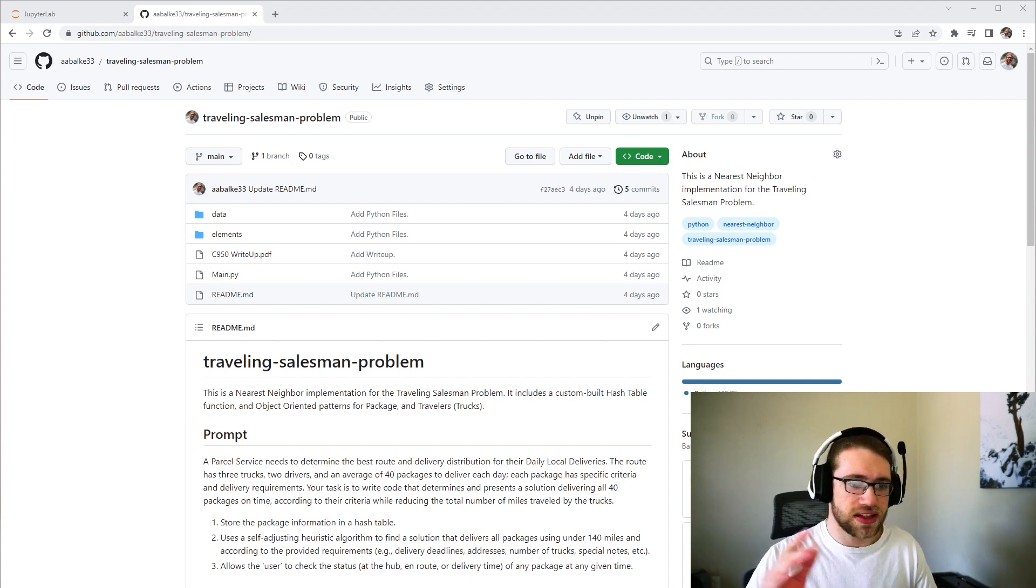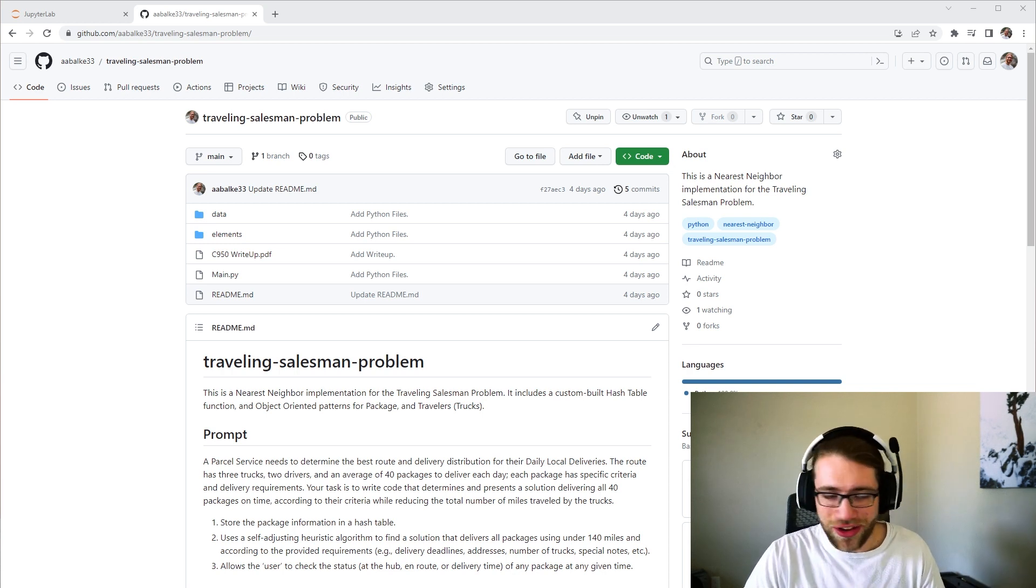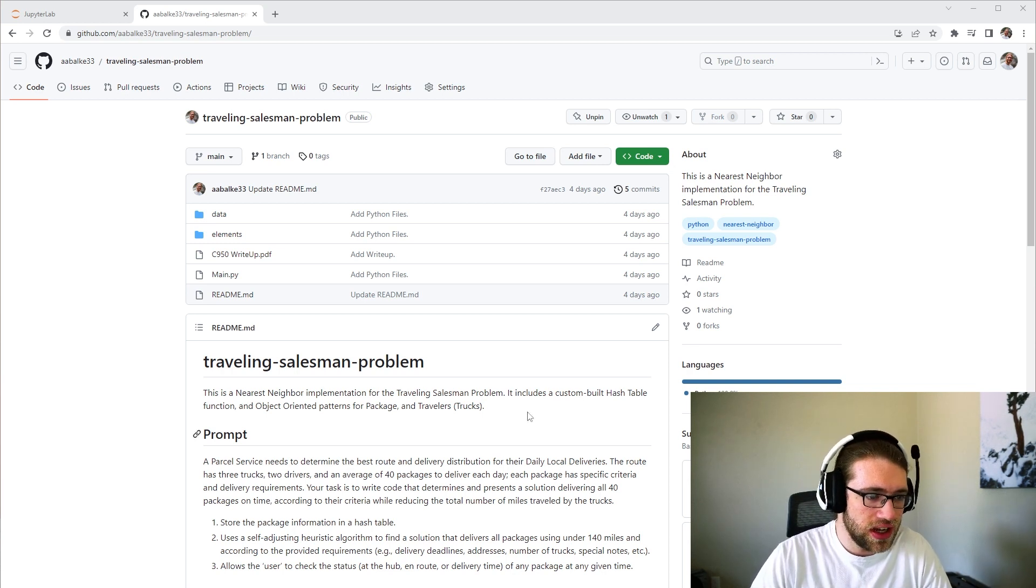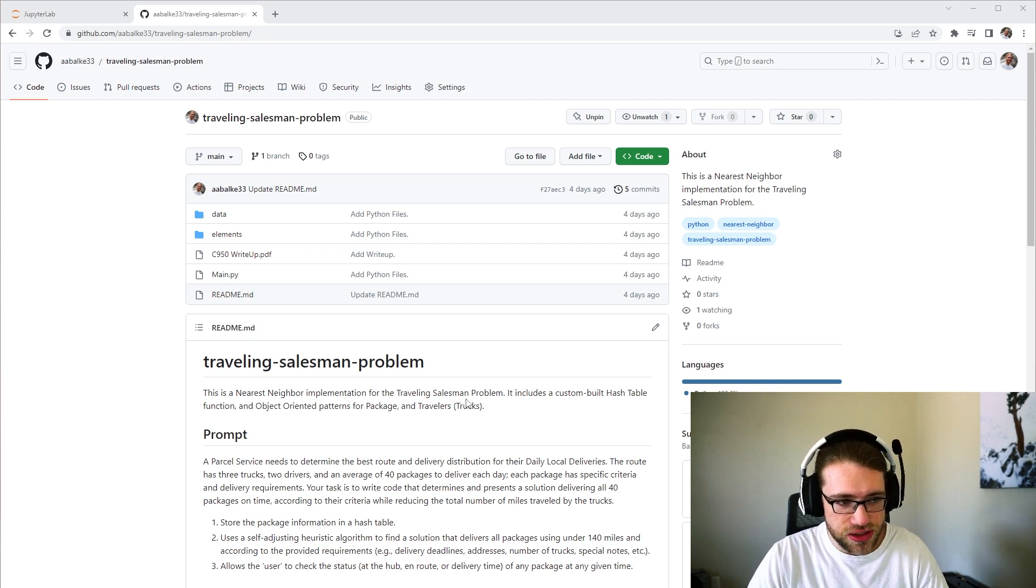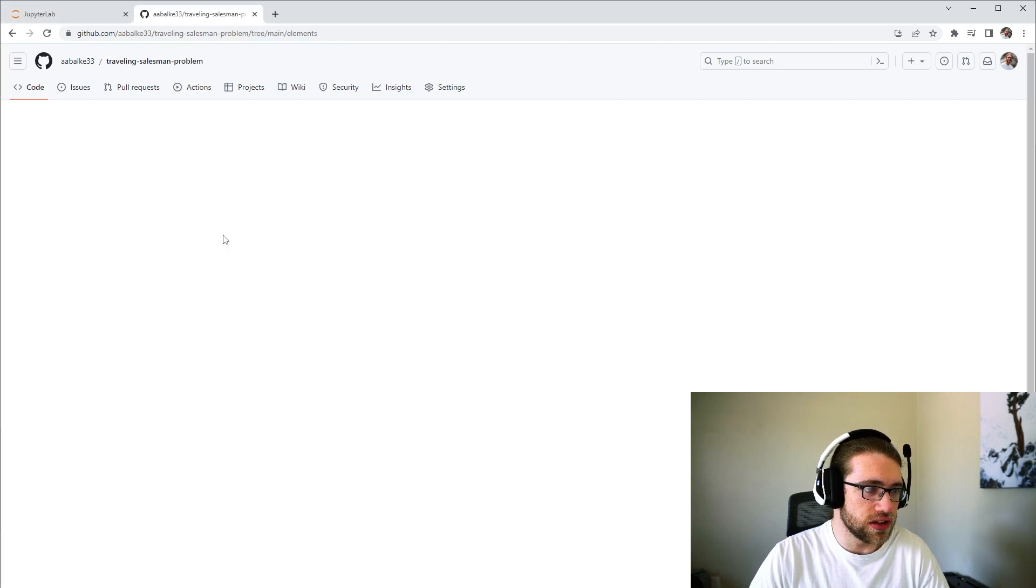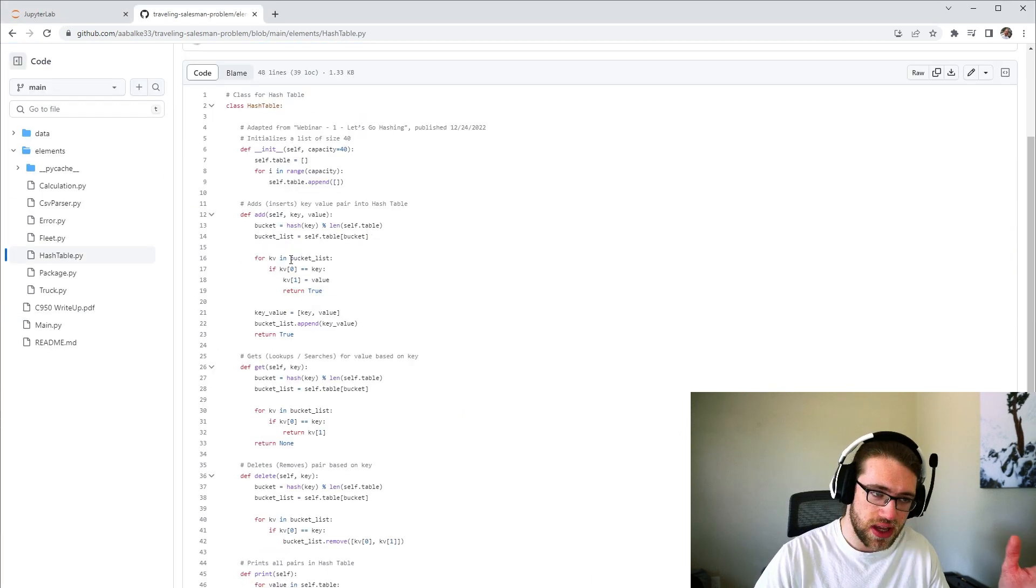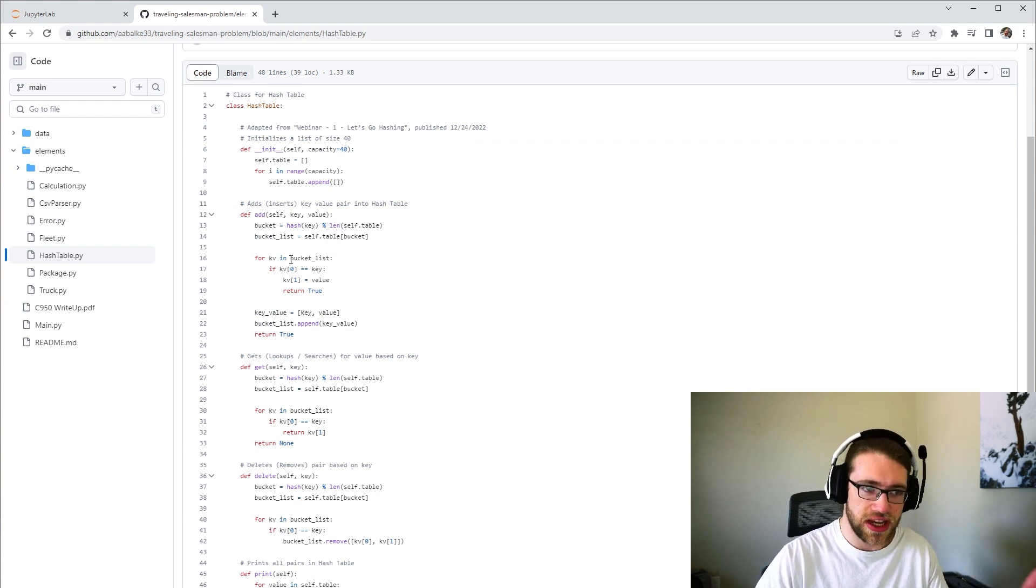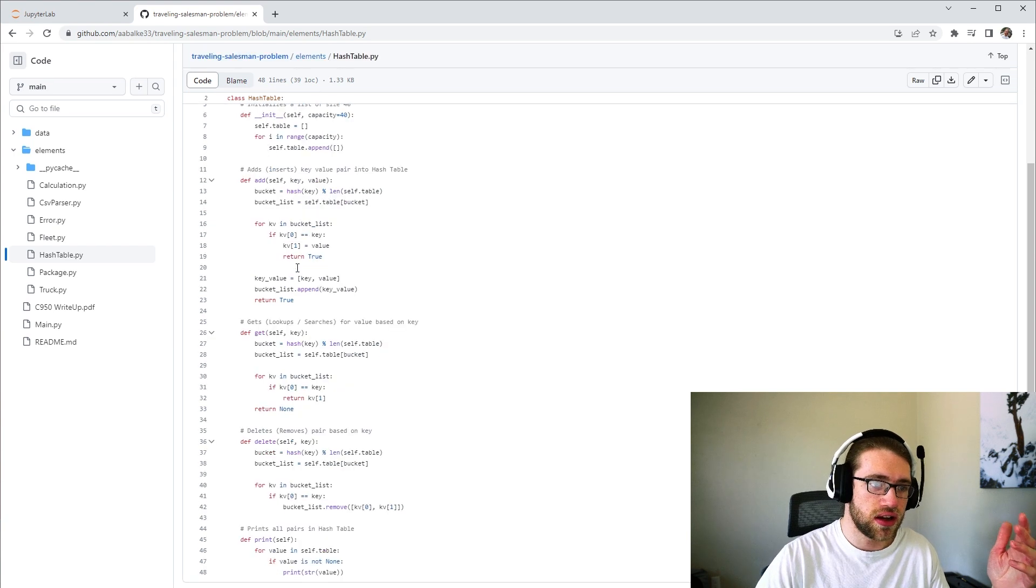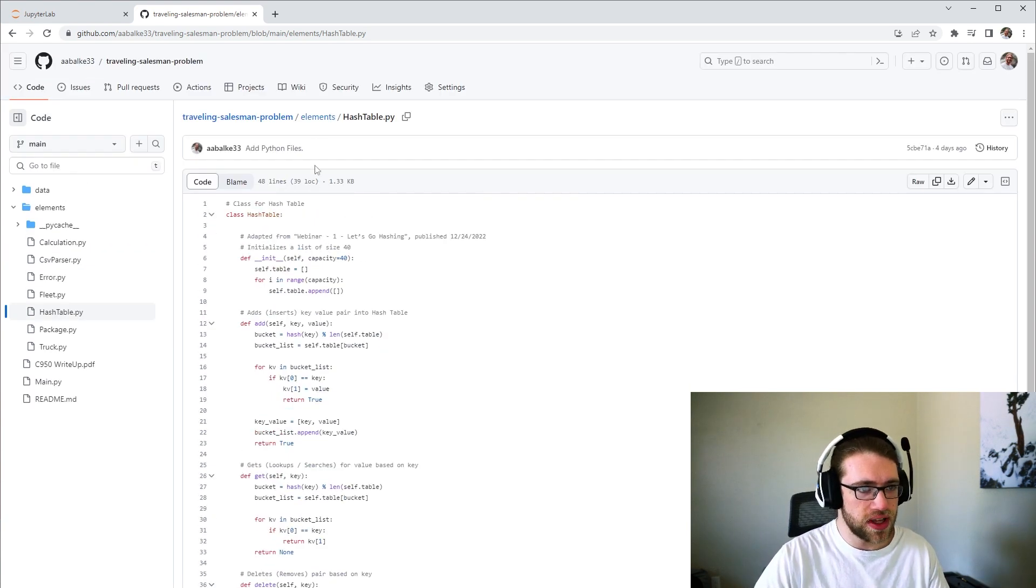And each package had a specific delivery time, so all that had to be taken into account. And we were required to create a custom hash table, which is available under elements, hash table.py. This provides an add inserts function for the hash table, a get or lookup function, a deletes, and a prints one as well.